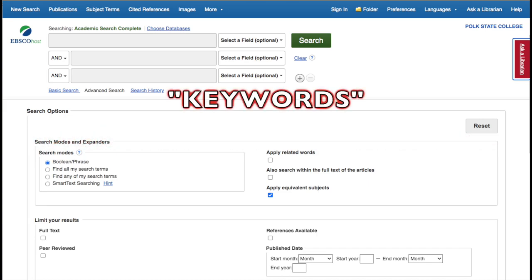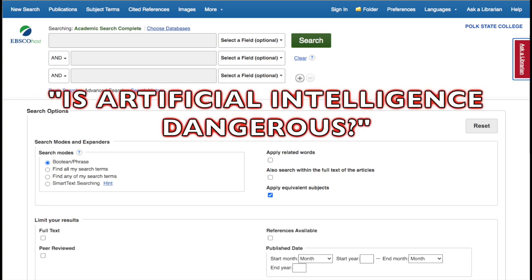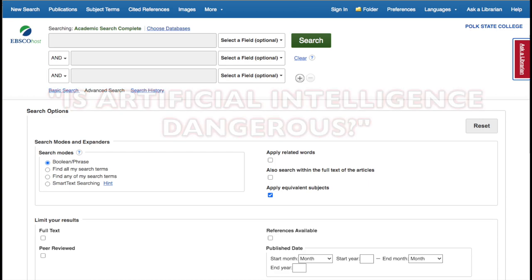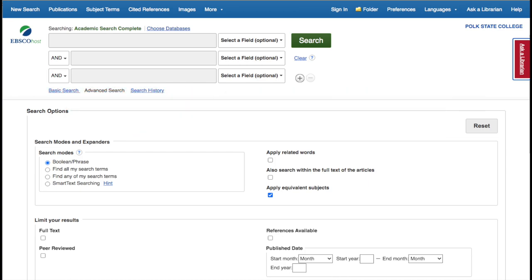The goal for keyword searching is to come up with a good match of keywords to find results. For example, if we were interested in researching the dangers associated with artificial intelligence, we could put in "artificial intelligence and danger" or "artificial intelligence and risk." These are just a couple of sample searches that would get you results.